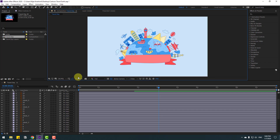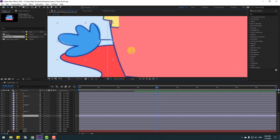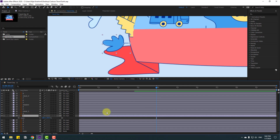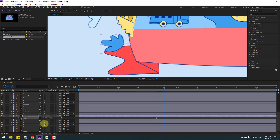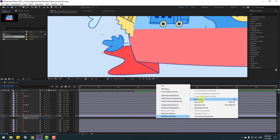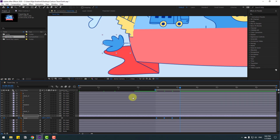Now we can make the animation with scale keyframes, or we can use Animation Composer. I'll show both ways. Select layer 1 and zoom in. Press S to open Scale, change scale to zero, make a scale keyframe. Go to 10 keyframes, change scale to 100. Go to 10 keyframes, change to 95. Go to 10 keyframes, change to 100. Select the keyframes and make Easy Ease. Select the work area and preview — okay, that's good.